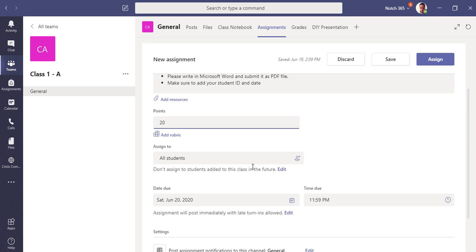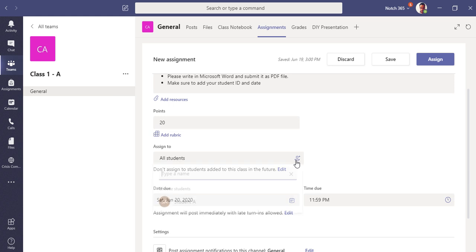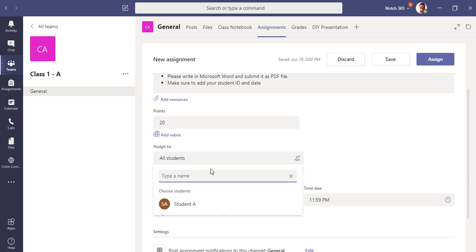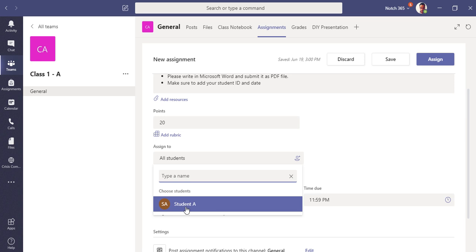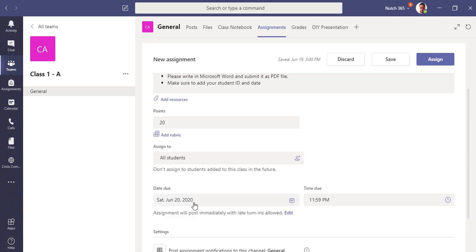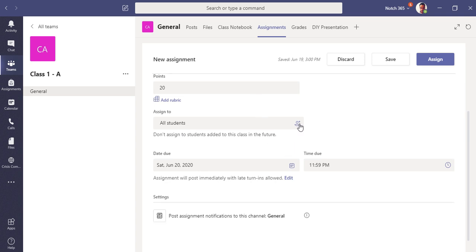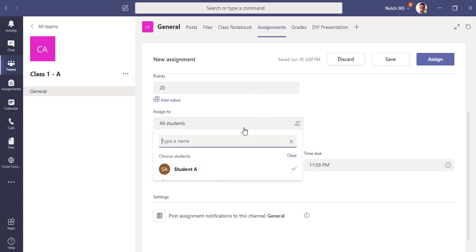Now I'm going to assign it to students. If you see here, I have all students by default, so it will assign to all the students in this class. But if I'm going to assign to a specific student like I have one student here, let me select Student A. You can see a tick mark here, Student A has been selected.